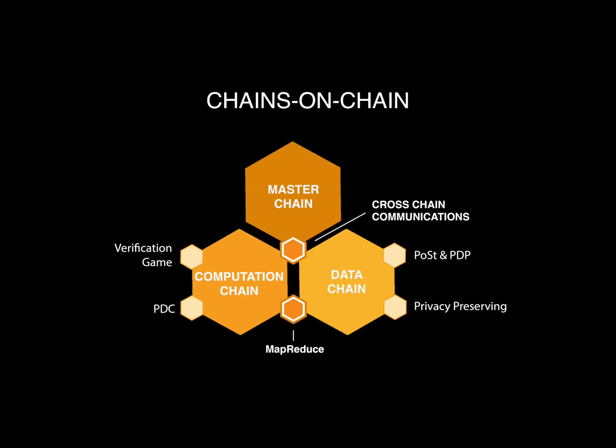D-Chain designs a chains-on-chain framework: one master chain and two side chains, computing chain and storage chain. Master chain is in charge of transaction-related operations and coordinates the two side chains.